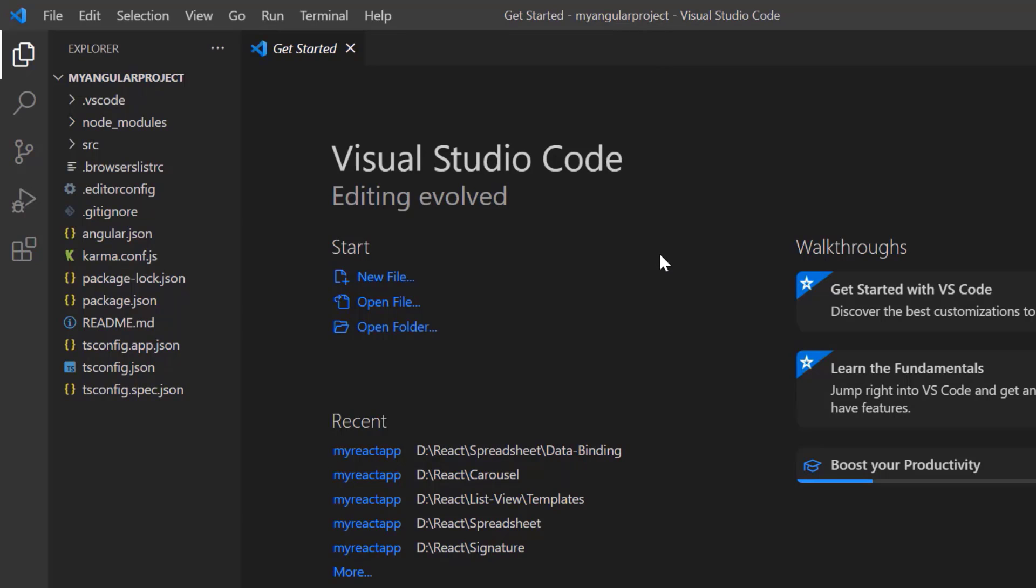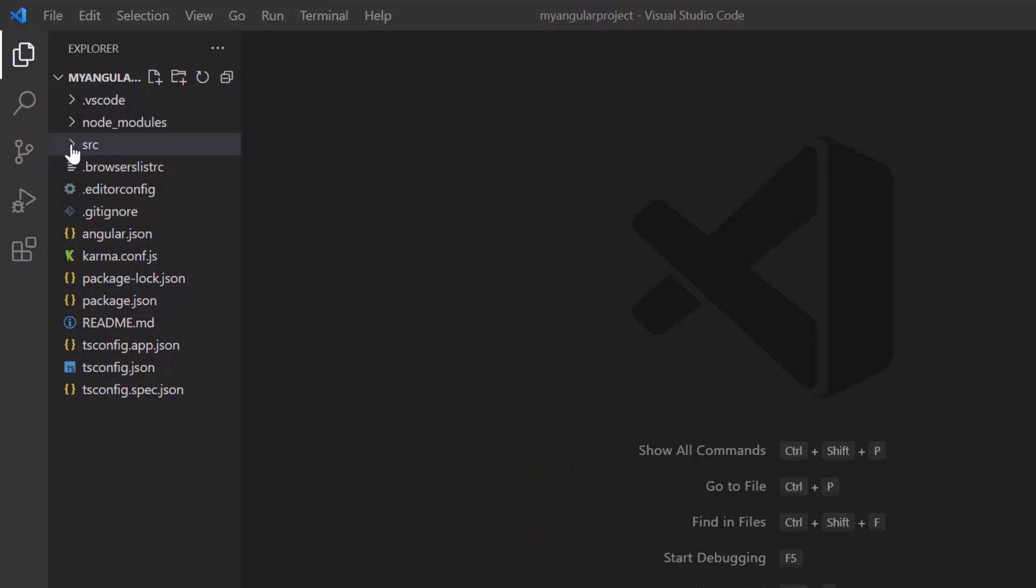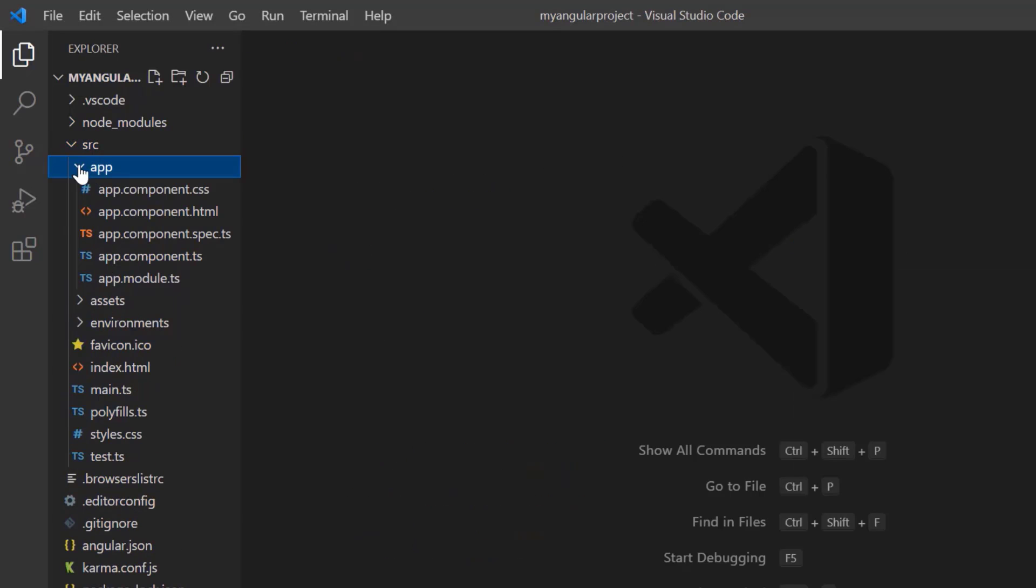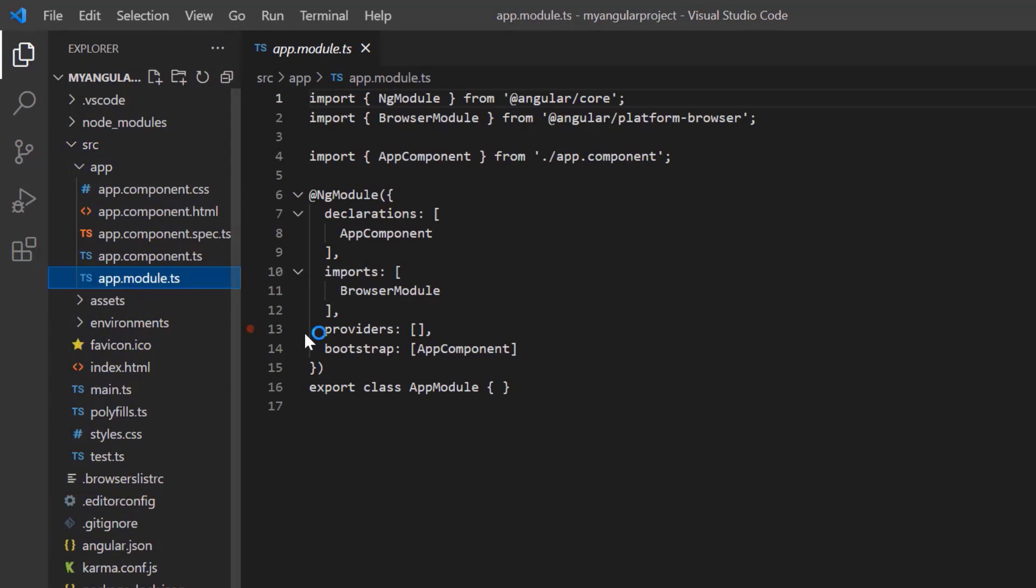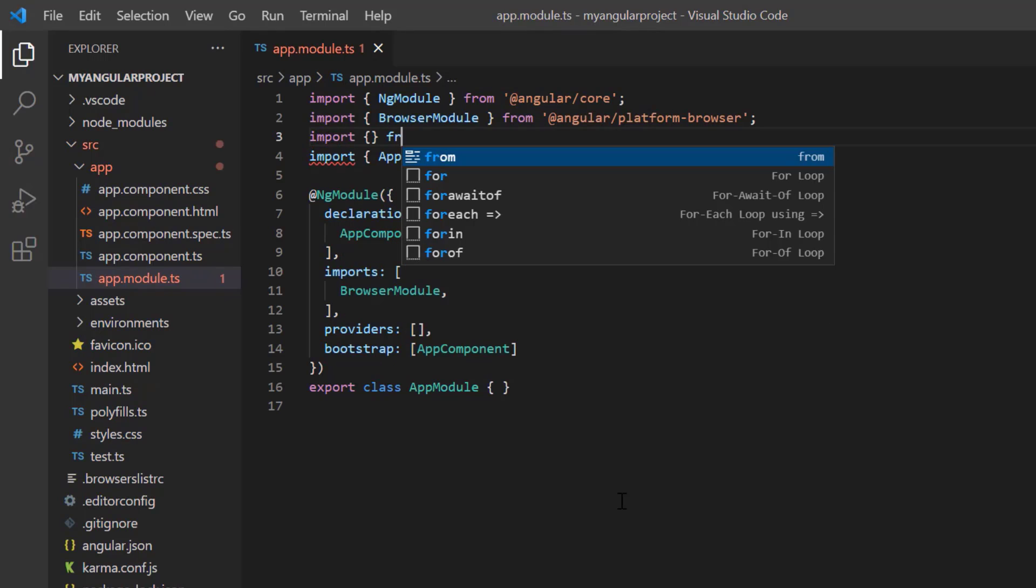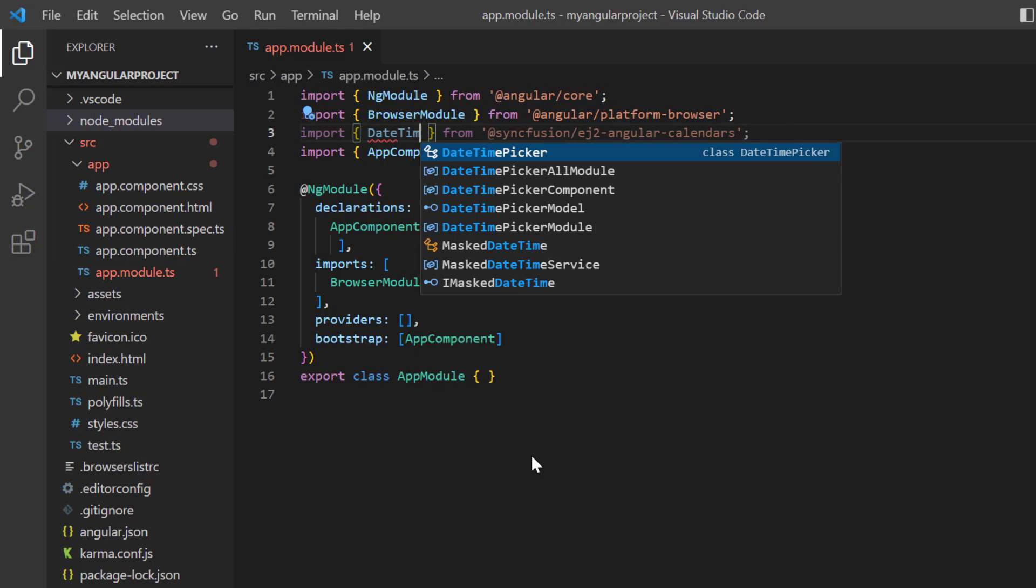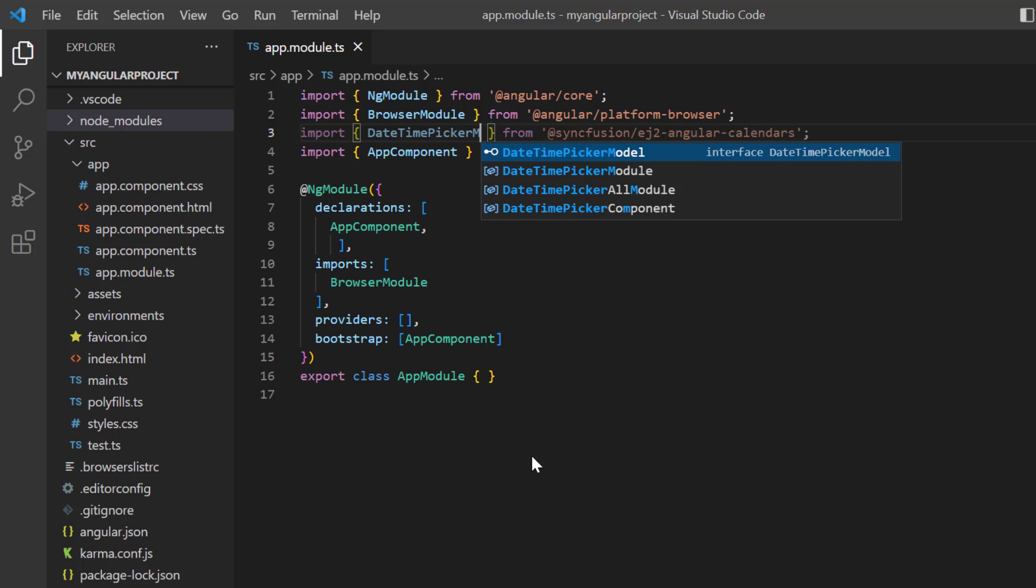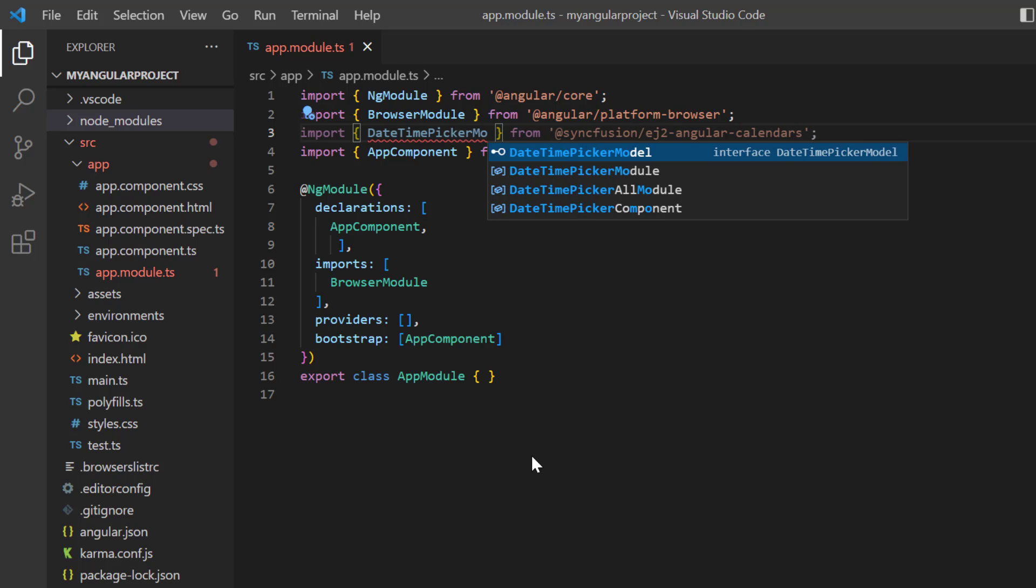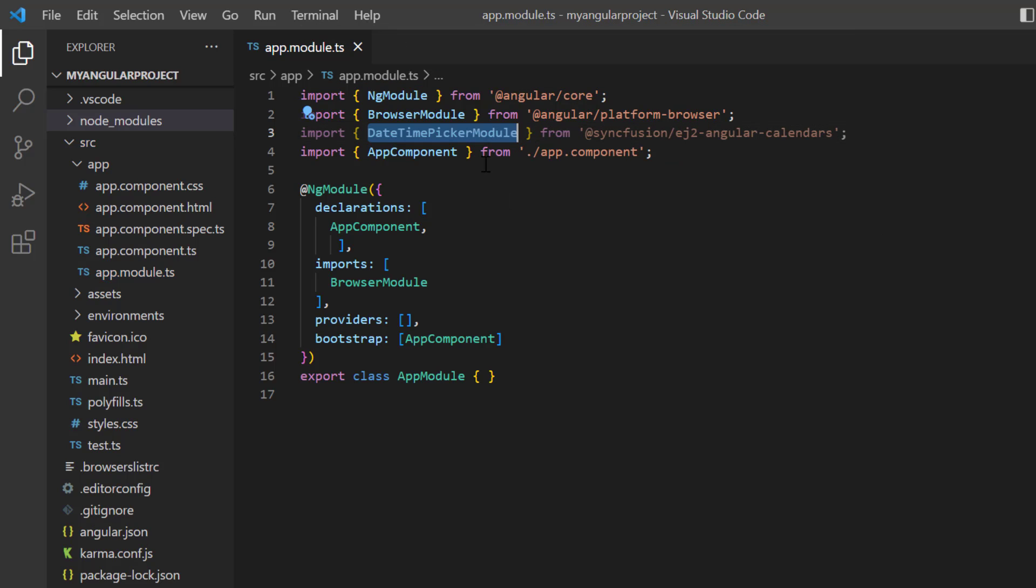To start using the datetime picker component, navigate to the app module page and import the DateTimePicker module from the Syncfusion EJ2 Angular calendars package, and register it in the imports array of the ng module.